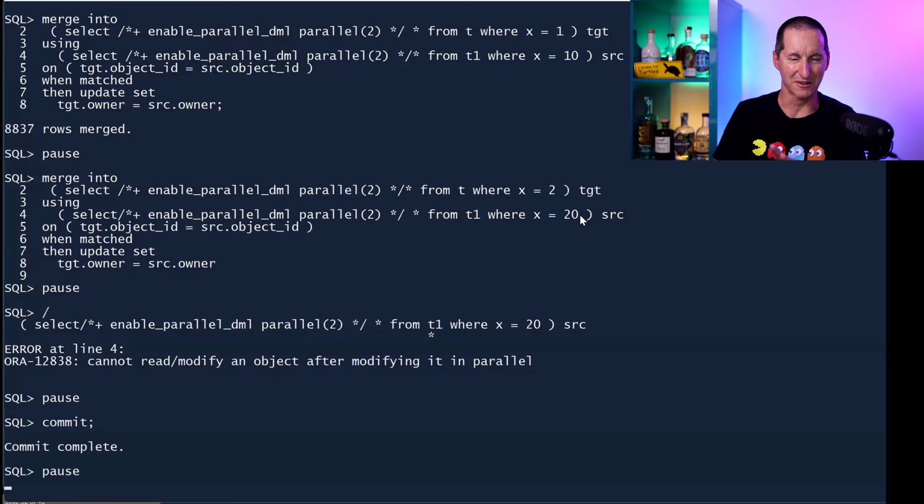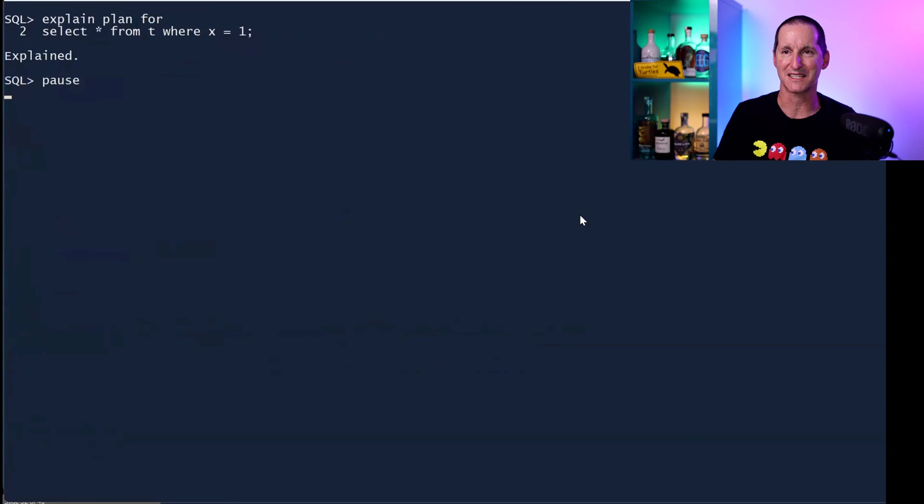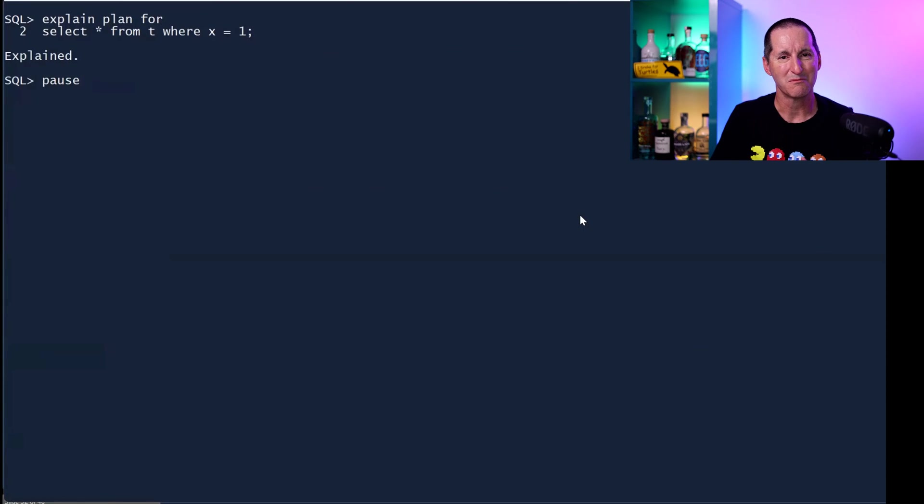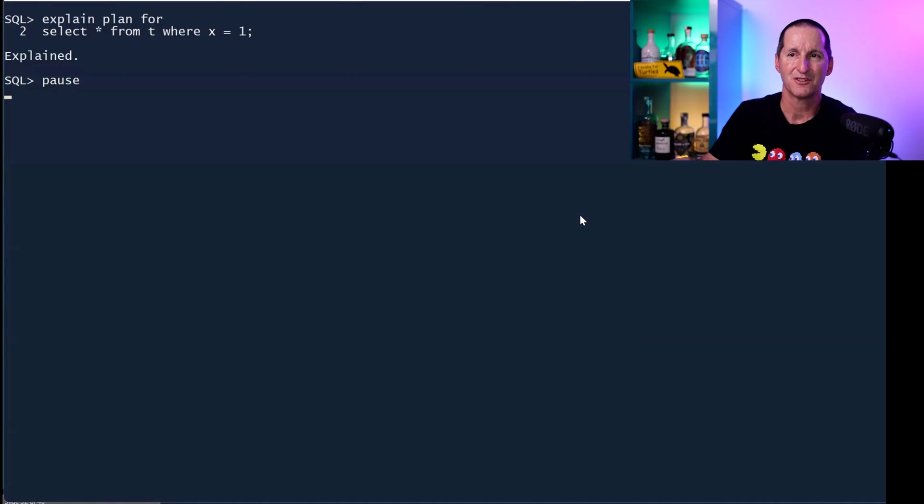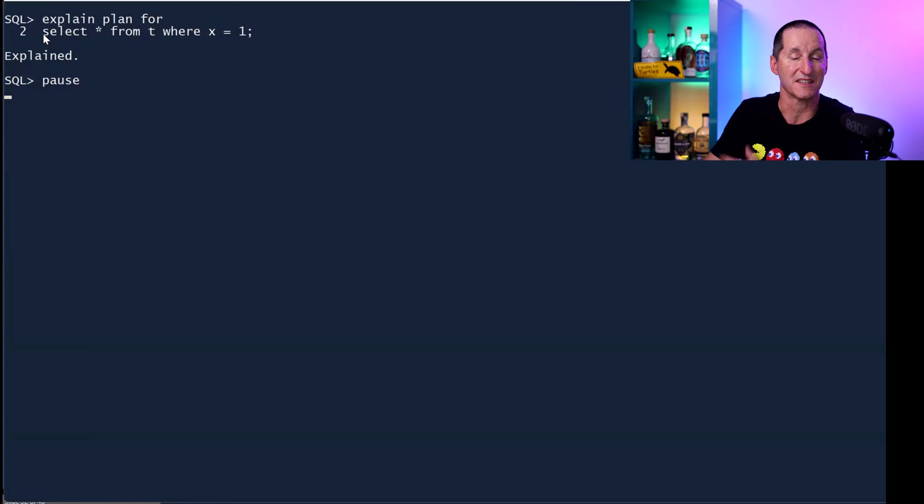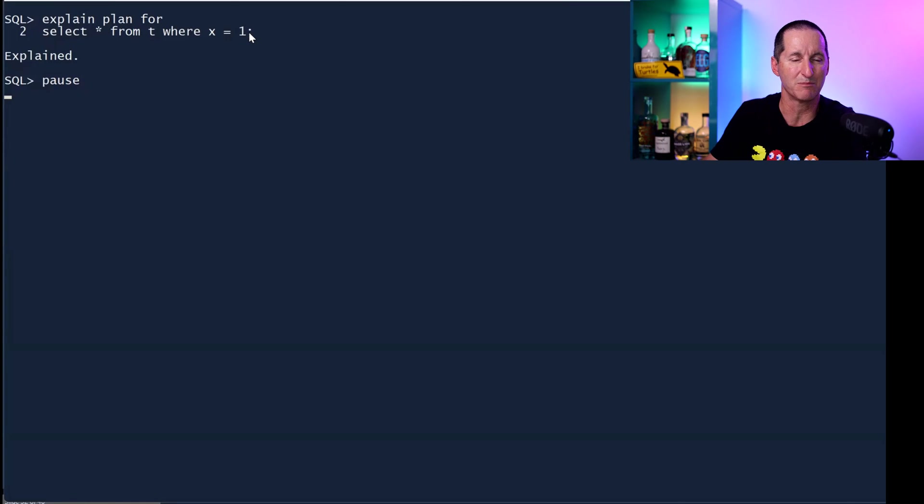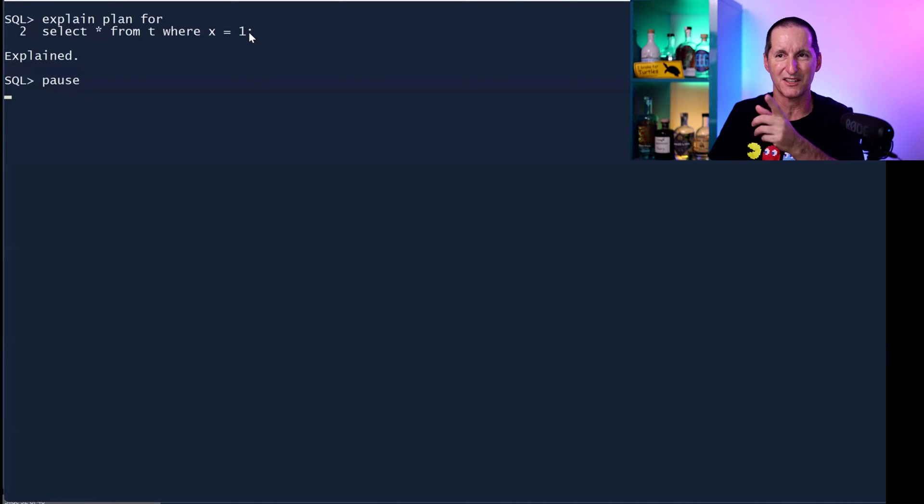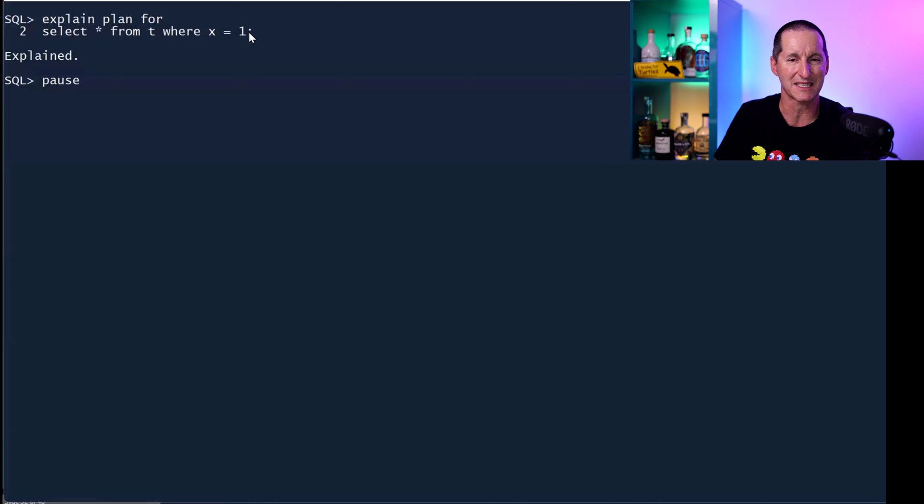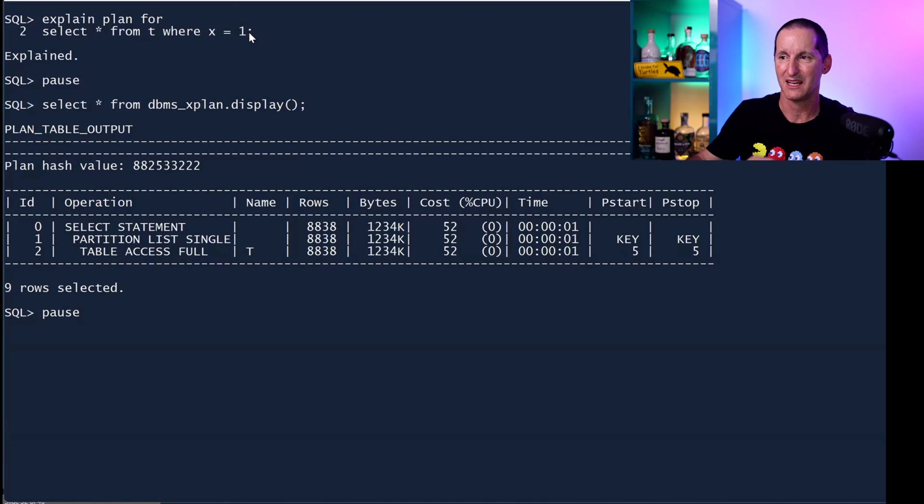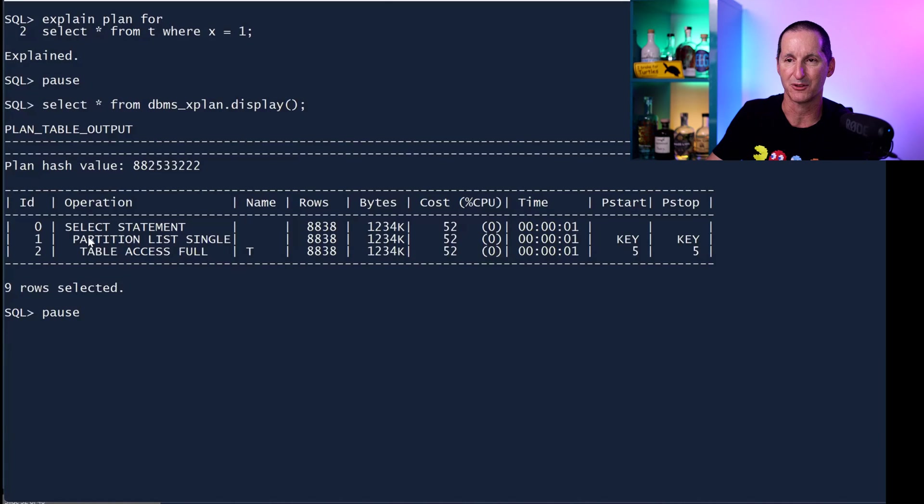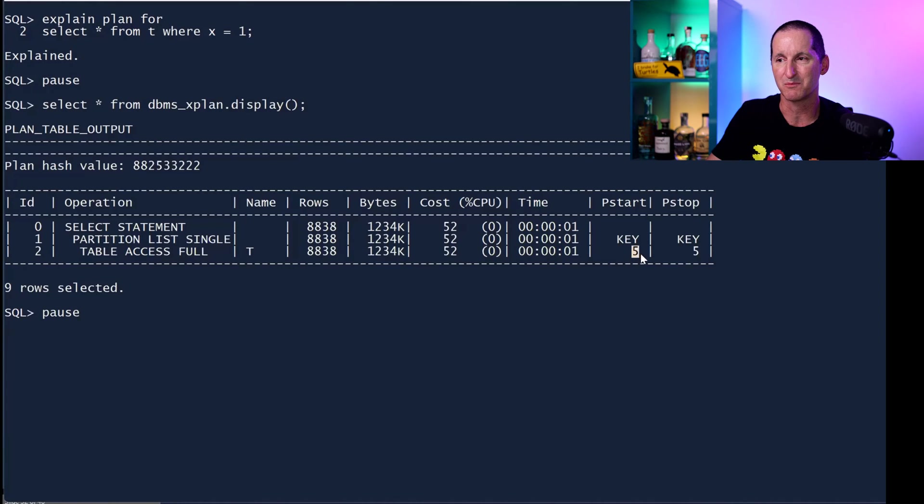I'll commit it to free up all that stuff. Let's now dig into perhaps how the optimizer is running these merge statements. If I look at the target T for just partition one, does the optimizer know just from that select star statement that I'm accessing just one partition?